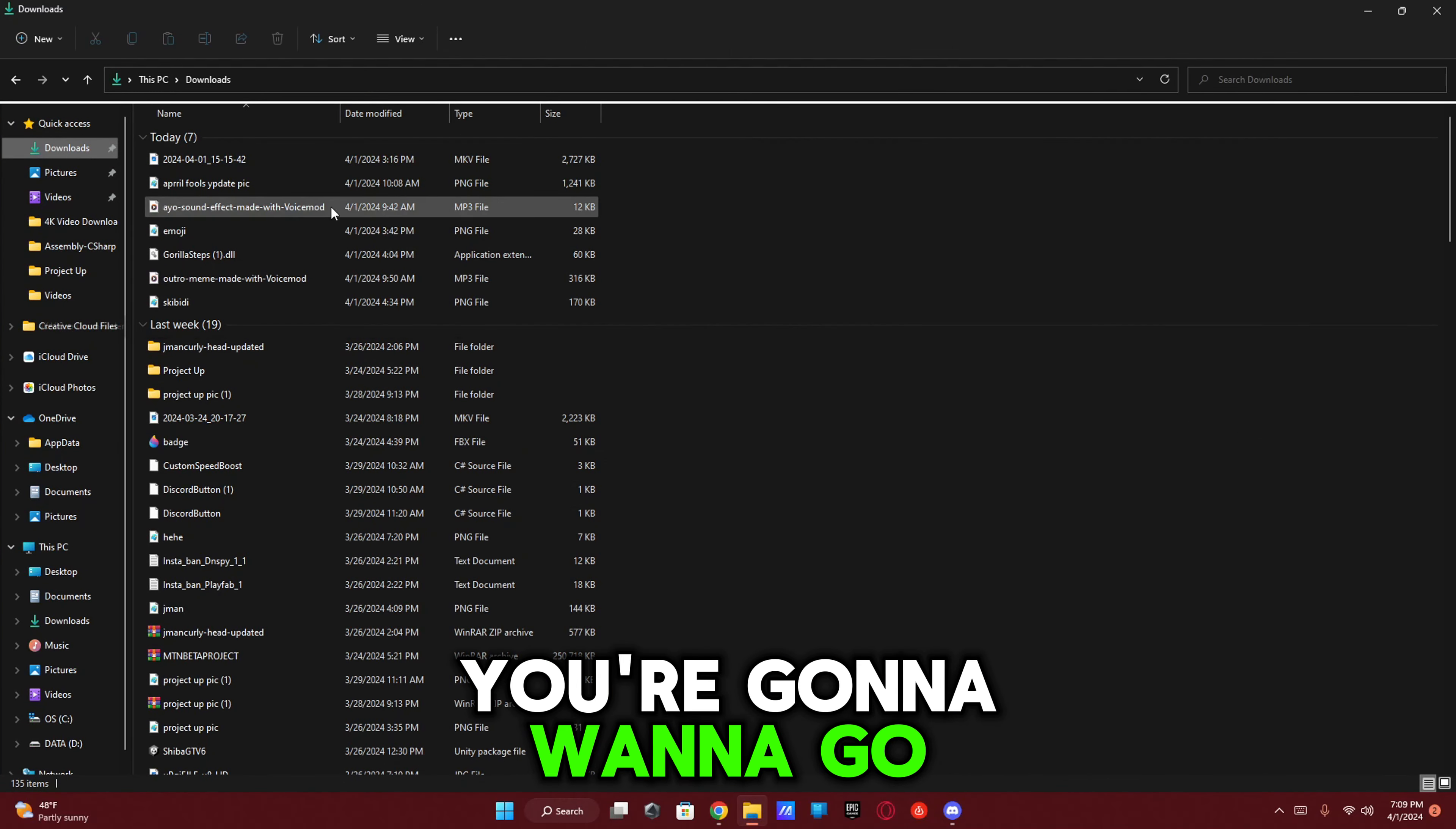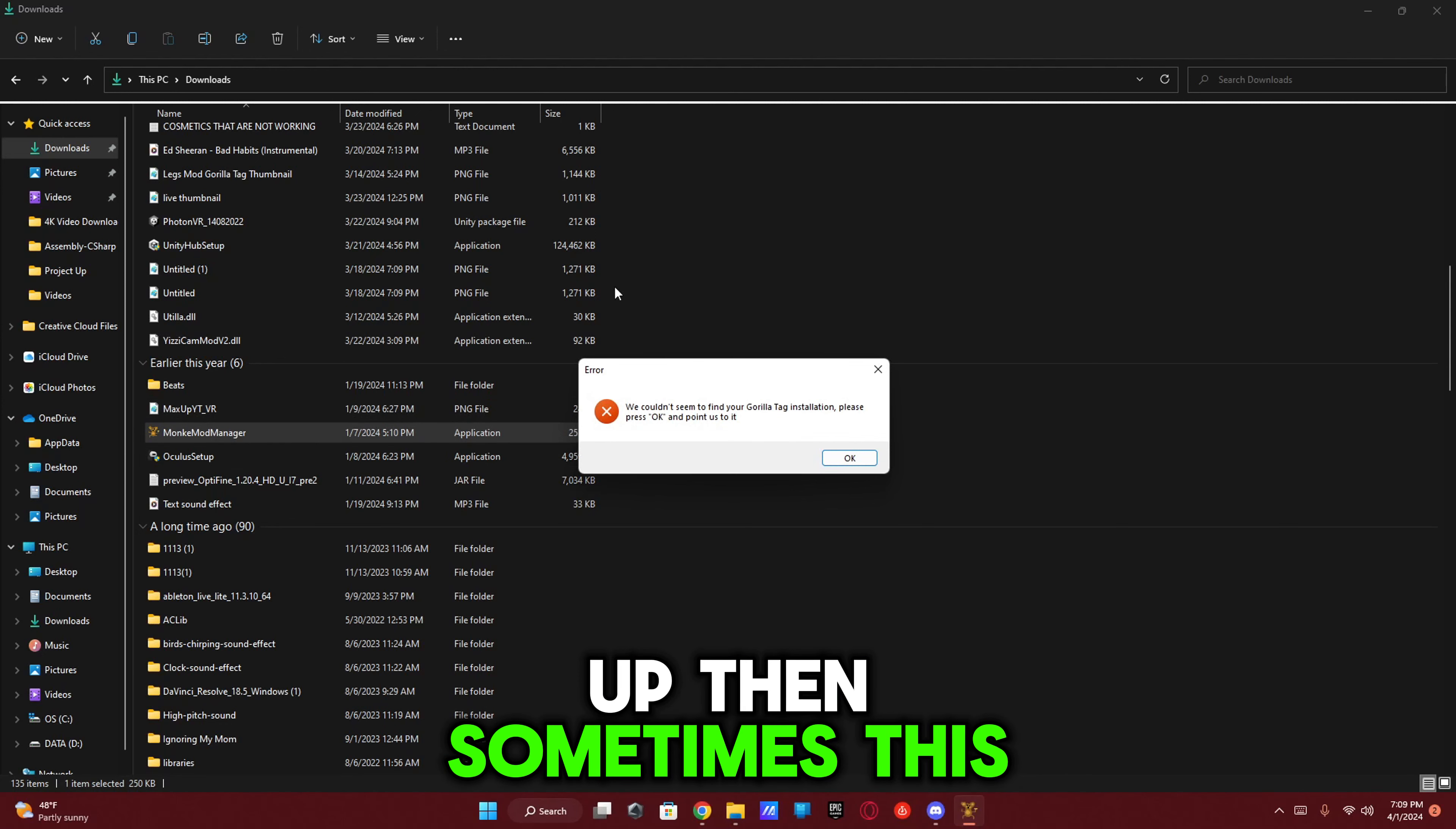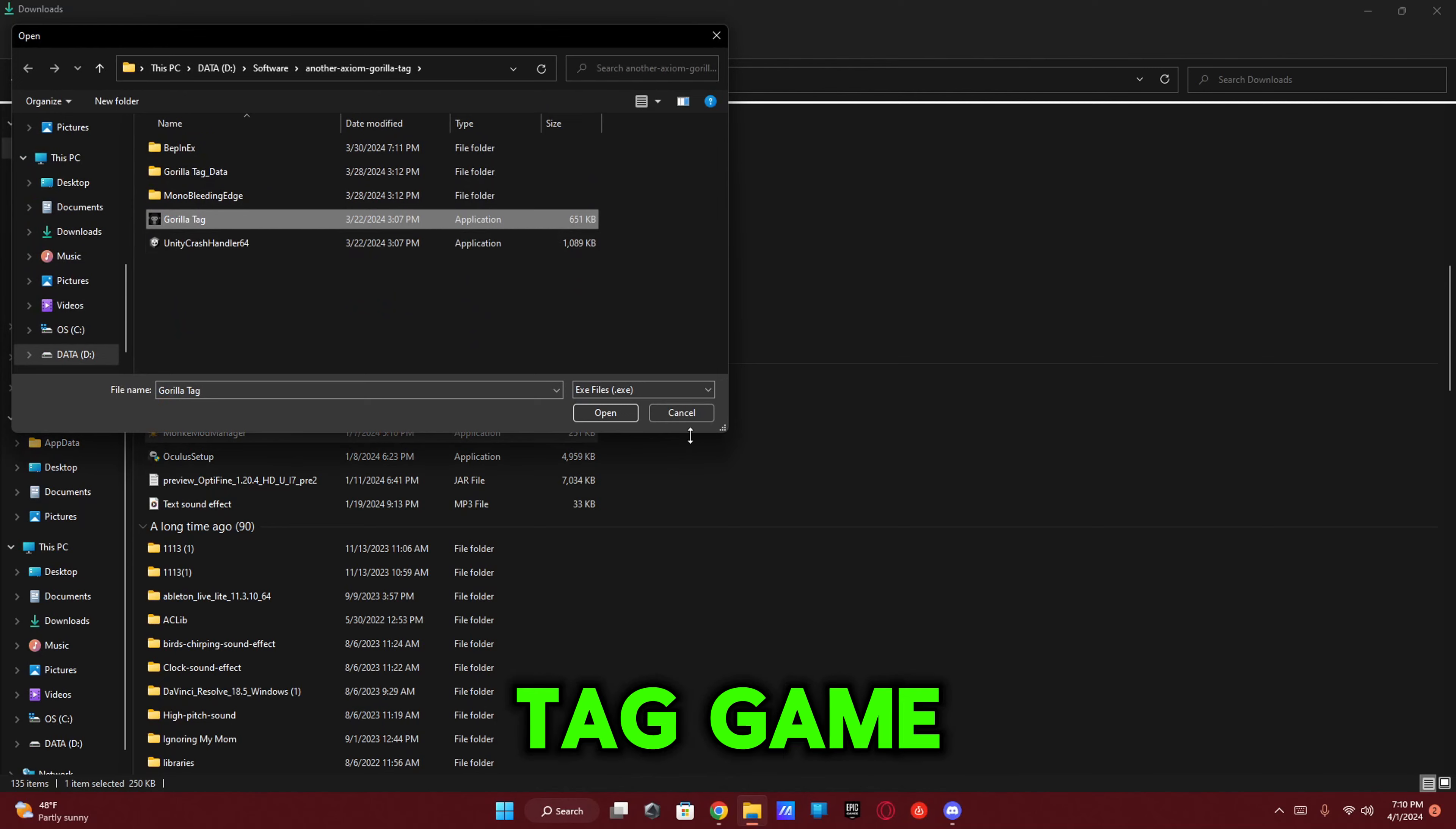Now with everything installed, you're going to want to find yours. It should look like something like this. Just open it up. Sometimes this might happen where it says they couldn't find the Gorilla Tag location. All you have to do is just click OK, then click on the Gorilla Tag game, click Open, then boom.